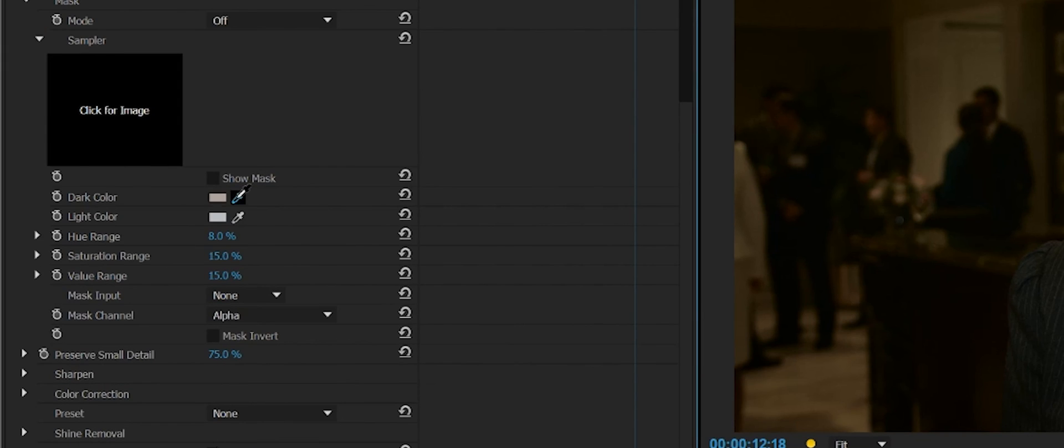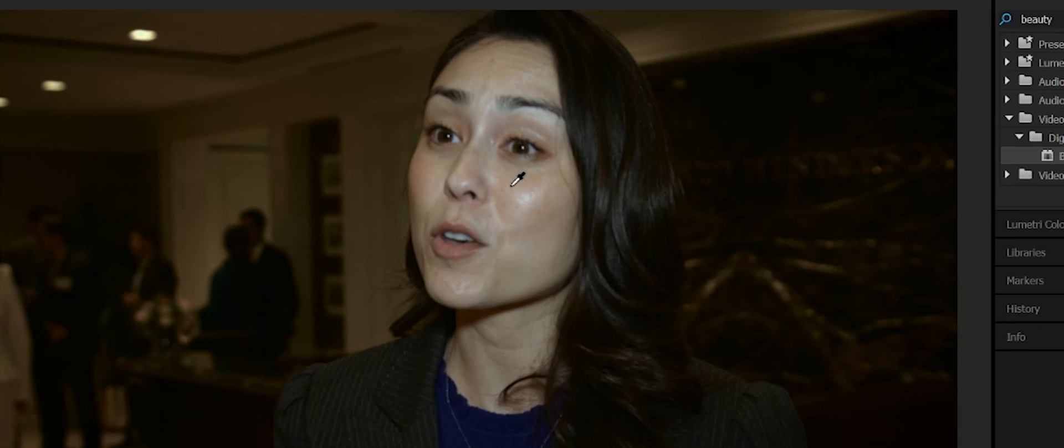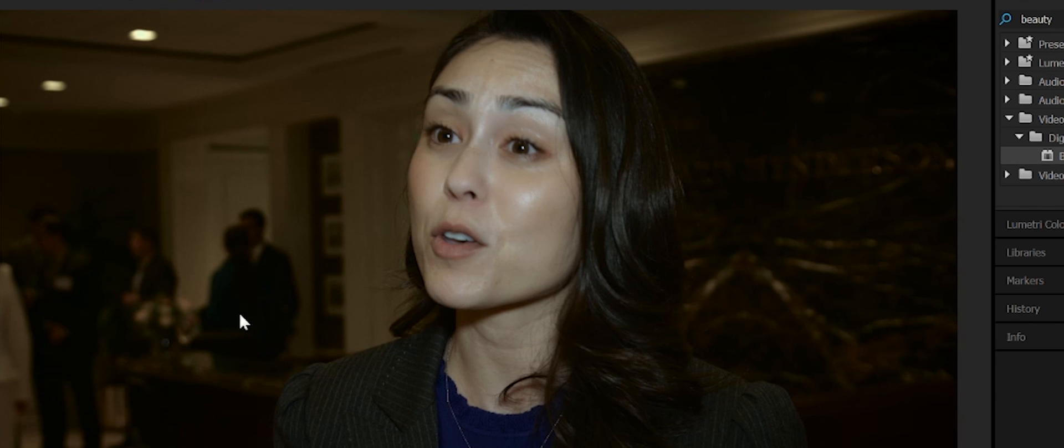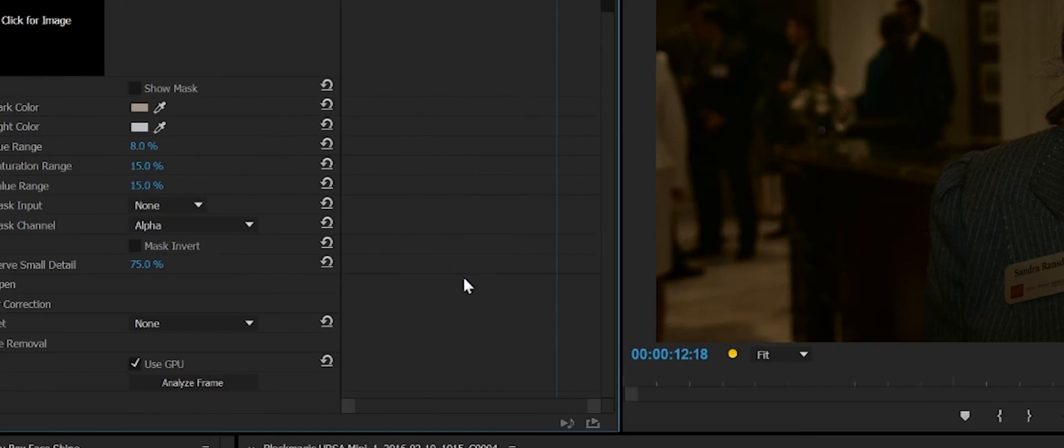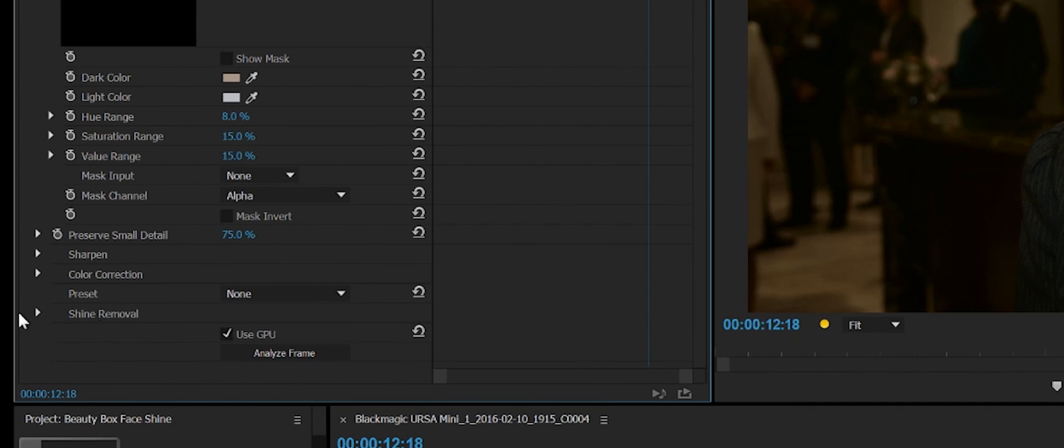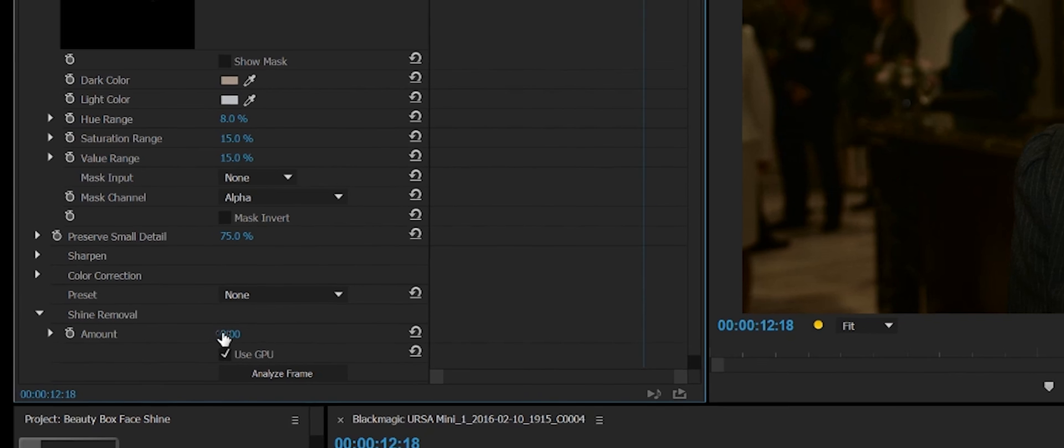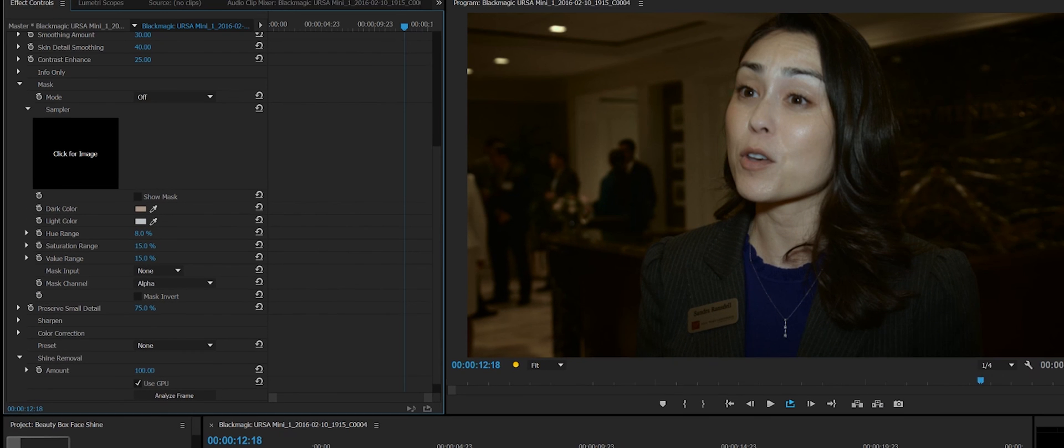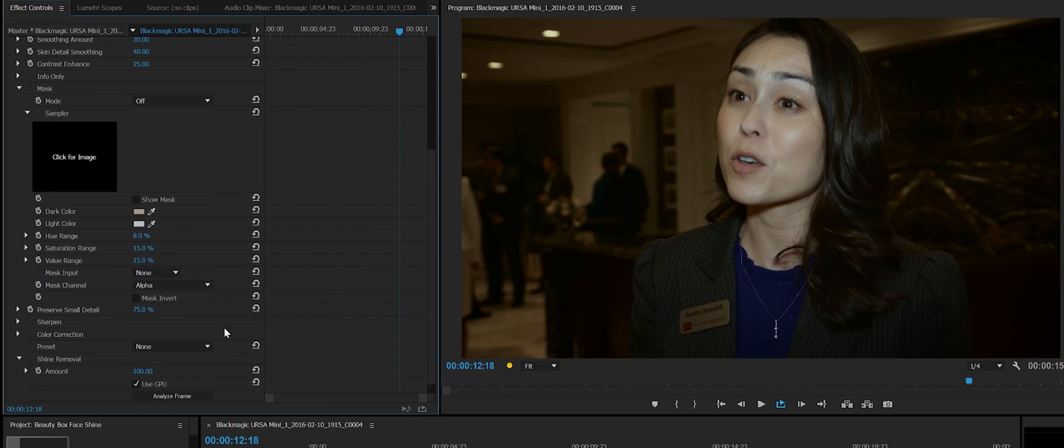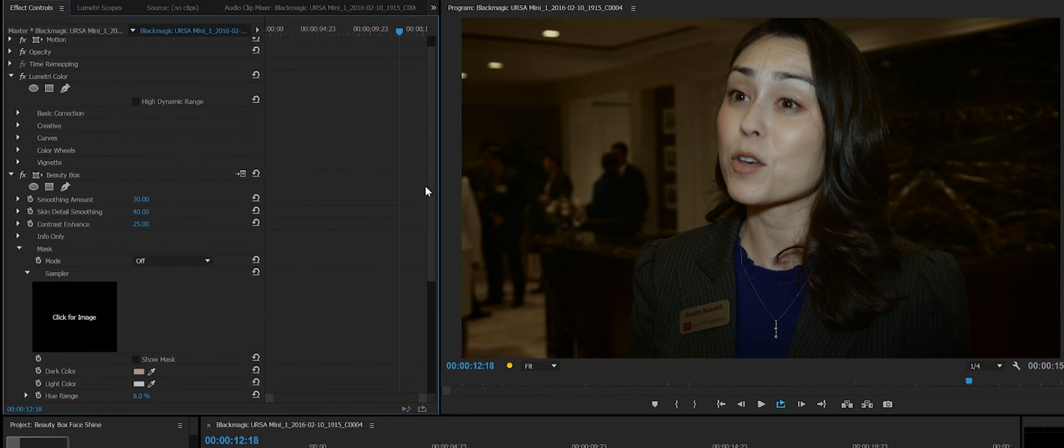And then we're going to take the dark color and choose something outside of that area. And additionally, we're going to take the shine removal and crank that up to 100. With these two things applied, we're in great shape.